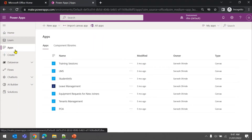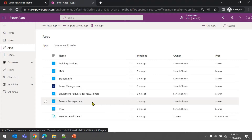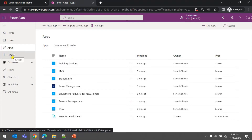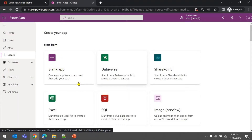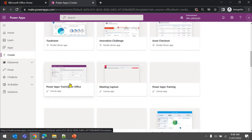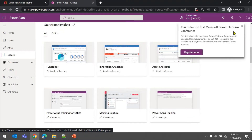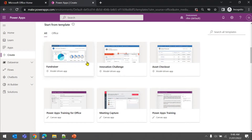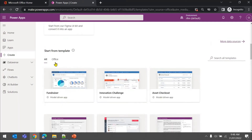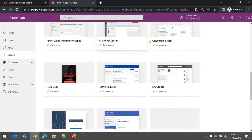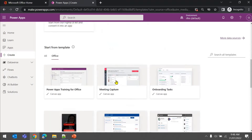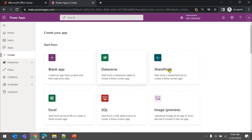From the Apps section, once you click on Apps you can see what apps you've already created or apps shared with you where you are marked as owner. If you want to create a new app, click on Create. There are multiple options - templates are available like fundraiser, asset checkout, meetings, leave management - plenty of templates available. You can also connect directly to your data source.